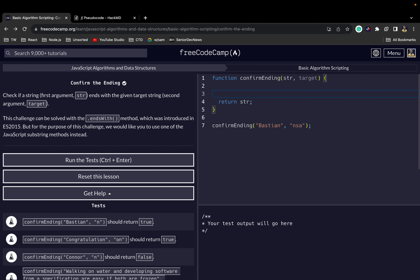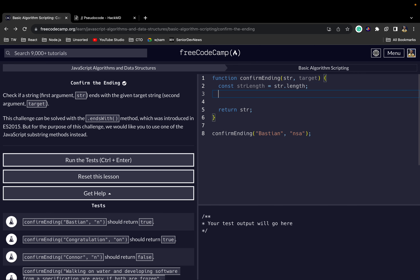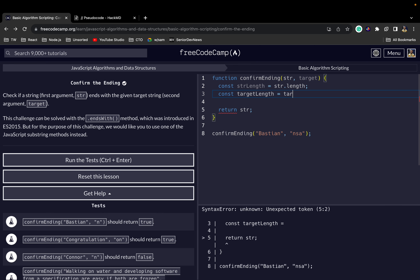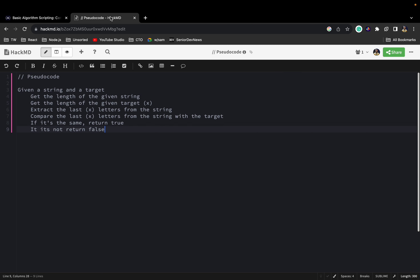Now first we want to get the length of the given string, so we say: const strLength is equal to str.length. Then we want to get the length of the given target, so: const targetLength is equal to target.length. So we've done the first two steps.